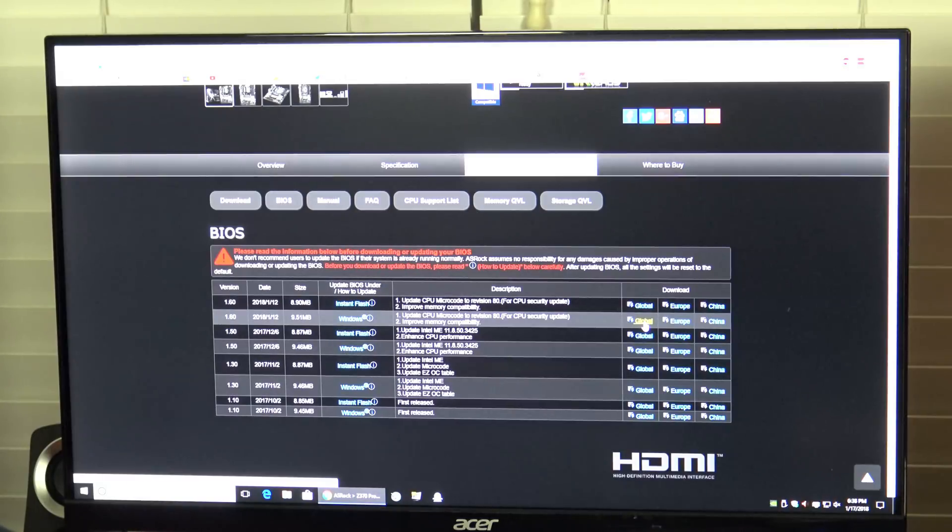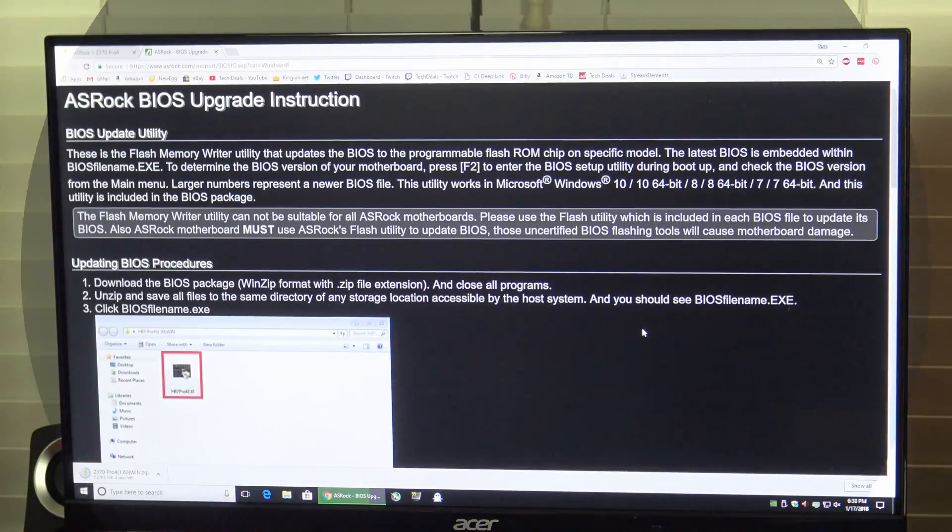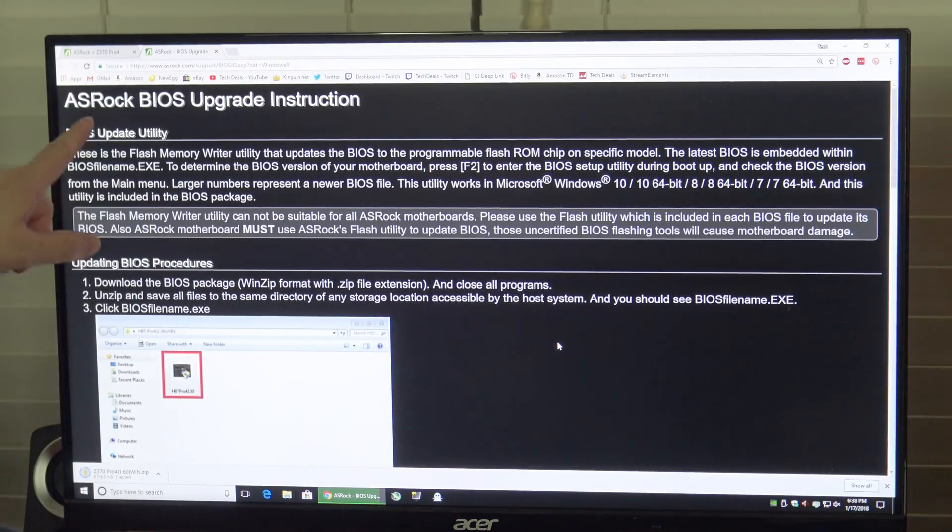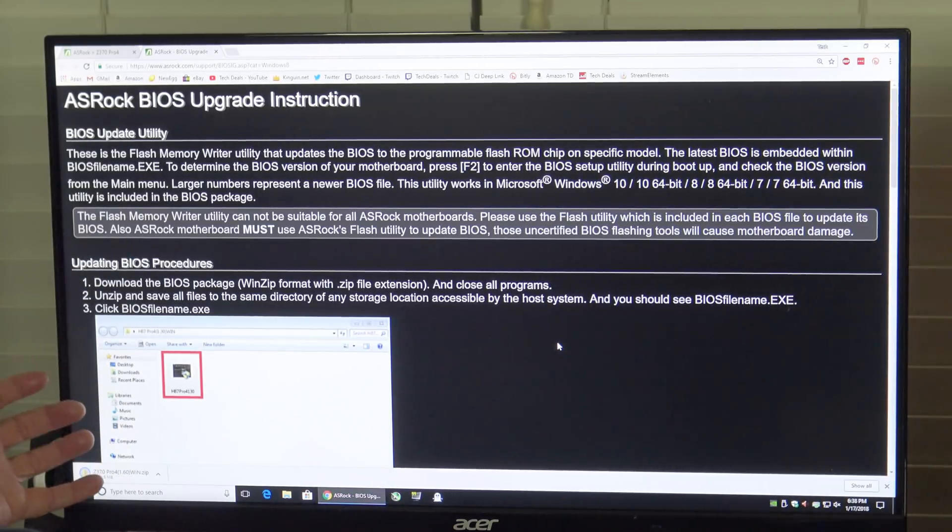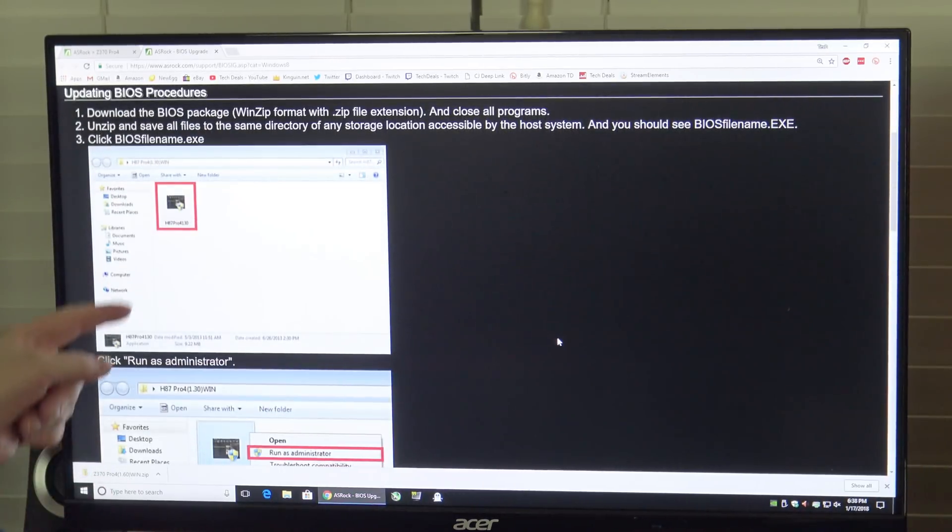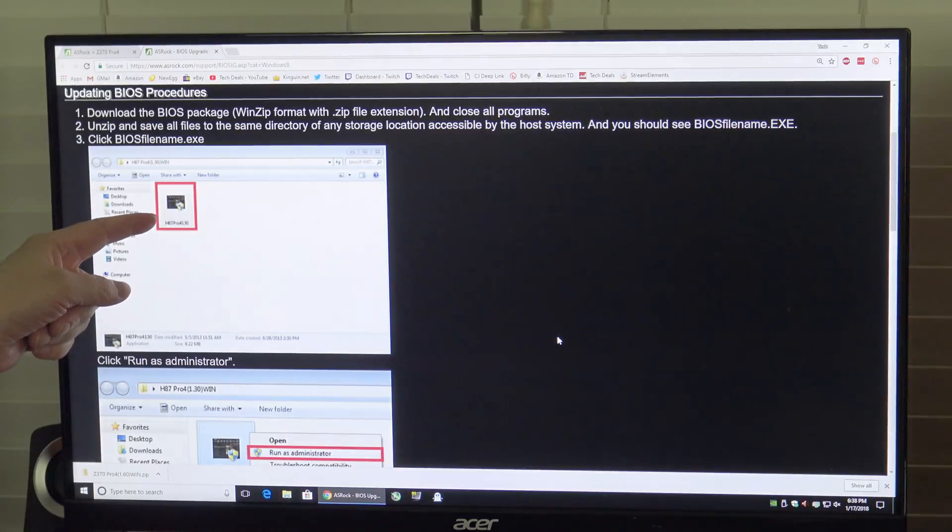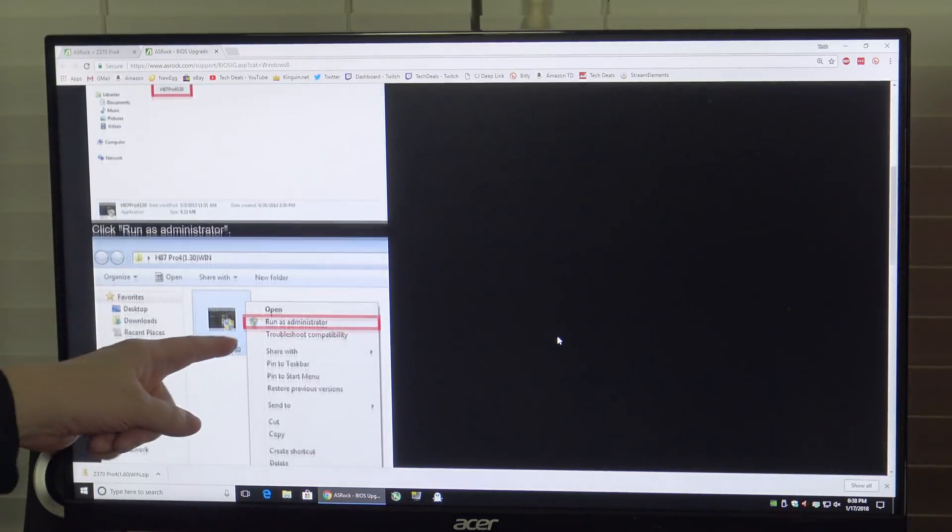We'll hit the global button, wait for that to download. While that's downloading, I'll show you the instructions they provide. Basically if you can follow step-by-step instructions, this is pretty straightforward.